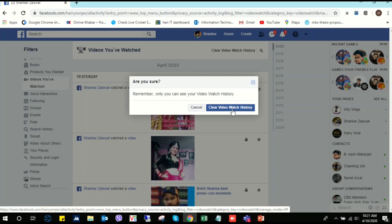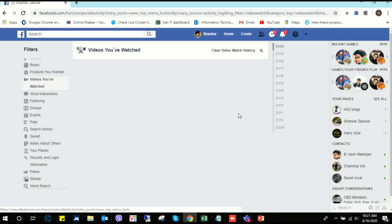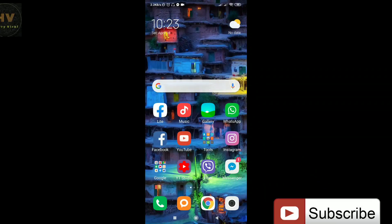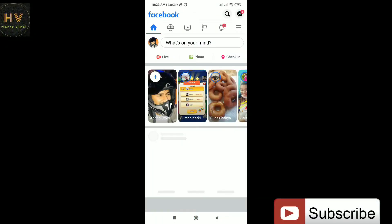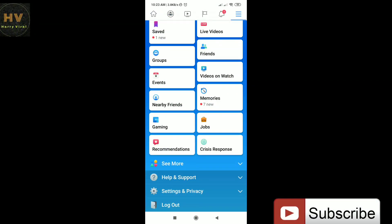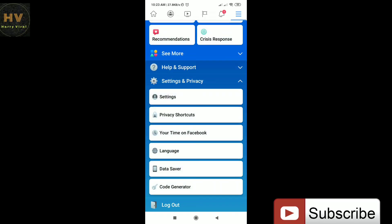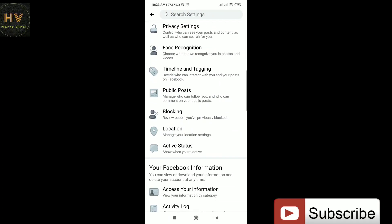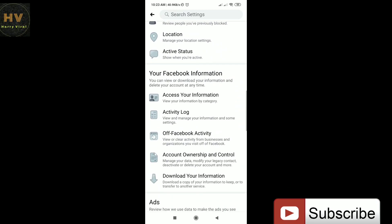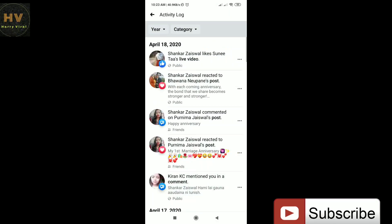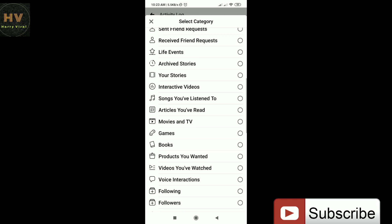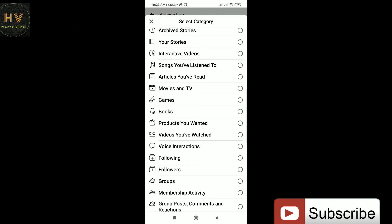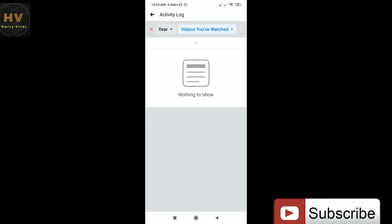You can see here. Now let's move on to Android. We can see now we are in our Android mobile and now we are opening our Facebook account. Here we will go to settings, and here we will go to settings and privacy, settings. Here we can see all the history has been deleted. So in this way we can delete all our history that we have watched.